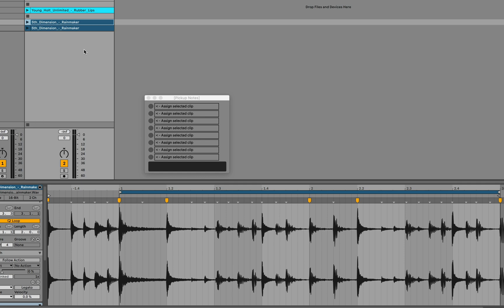So I'll start the metronome first, and then I'll launch the clip. And you'll hear that it doesn't begin on the and of three, but instead on the downbeat.